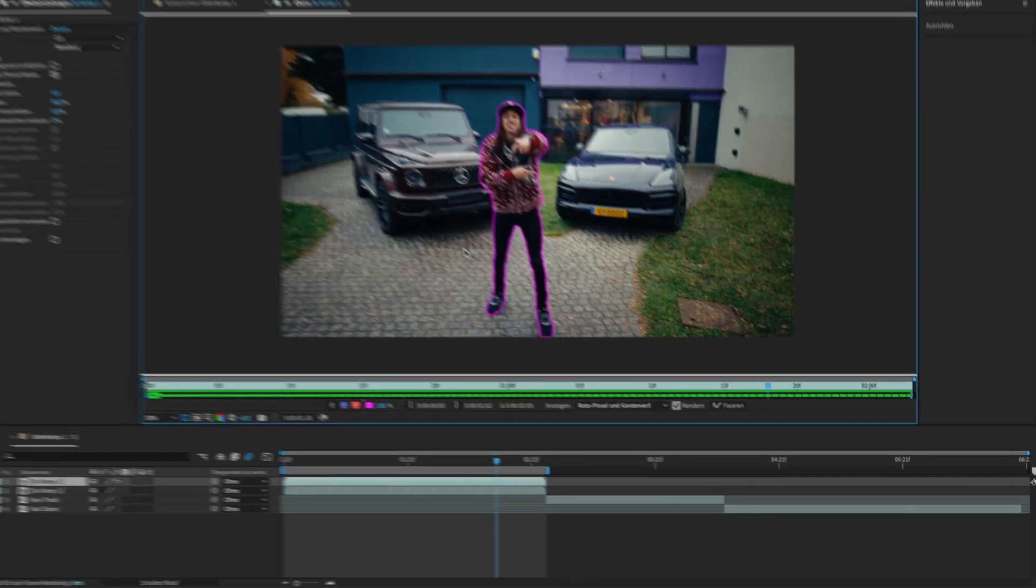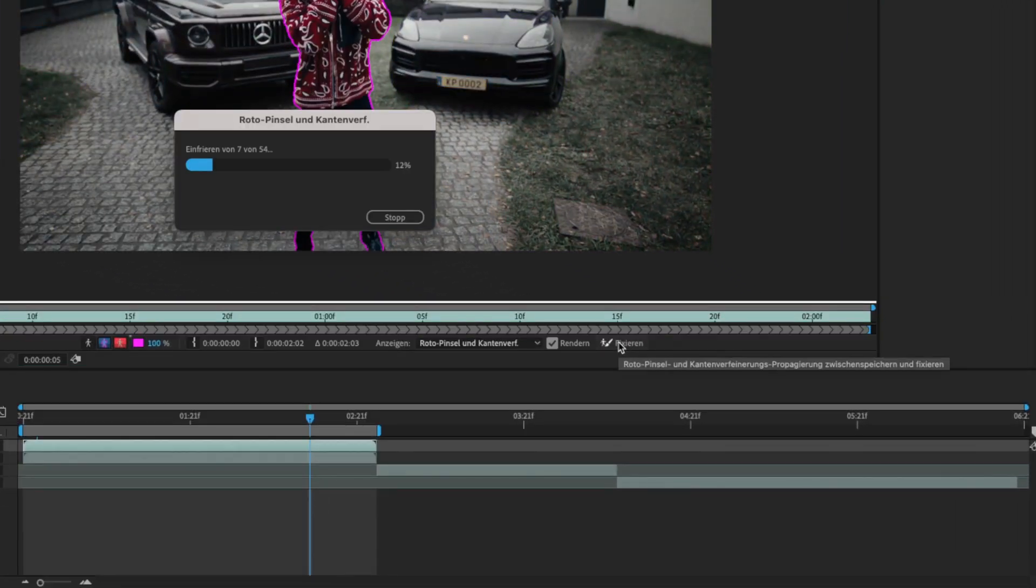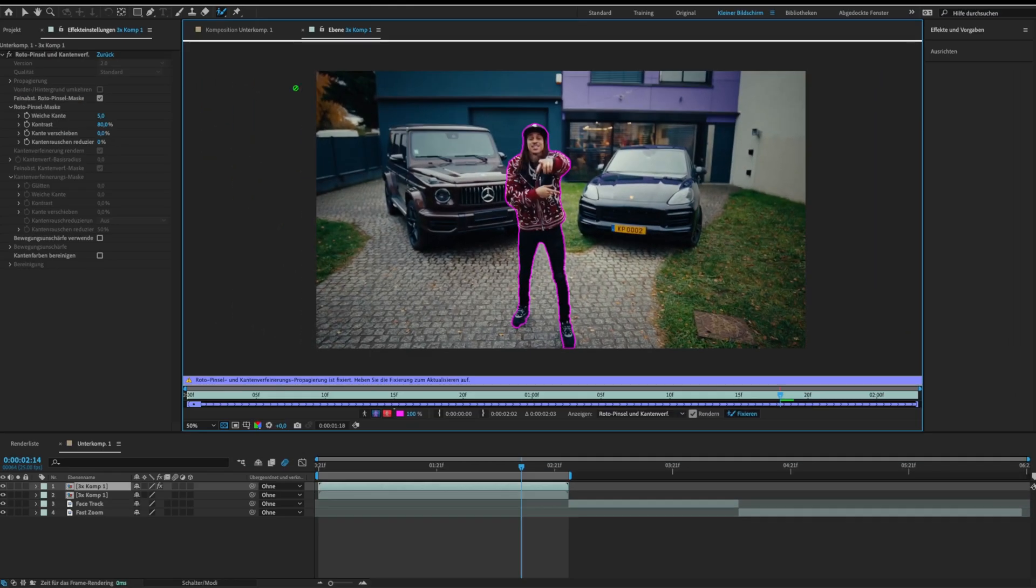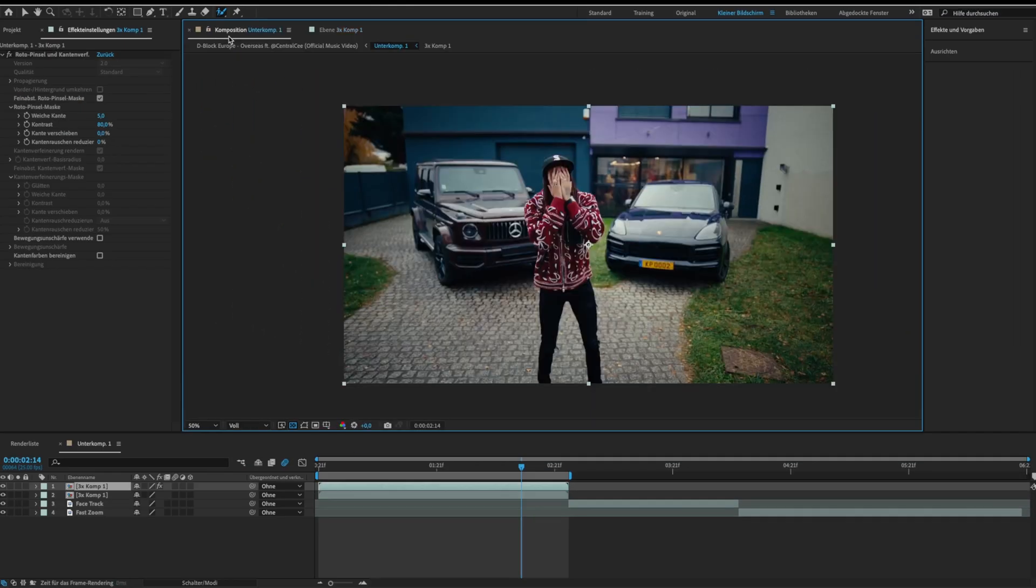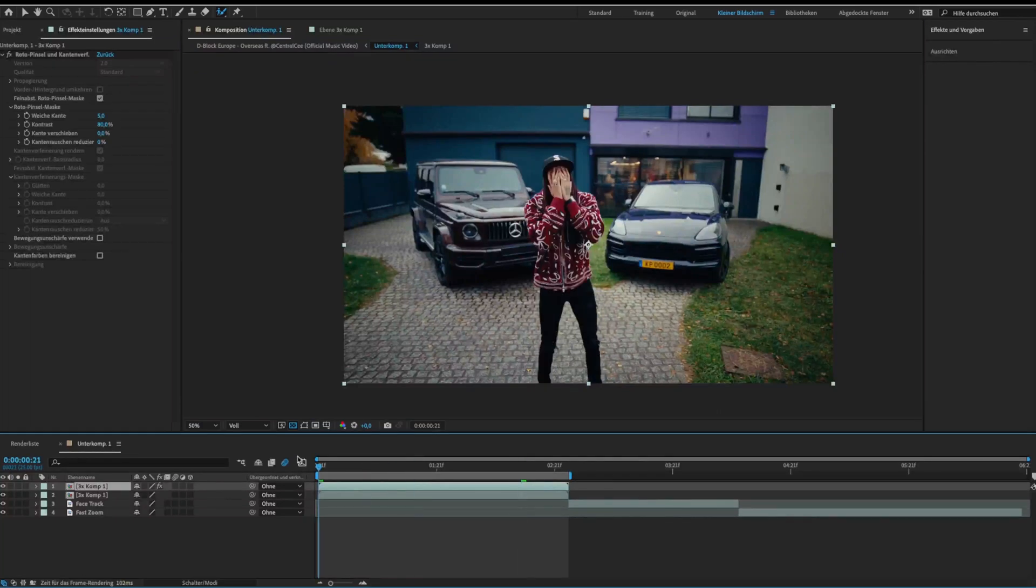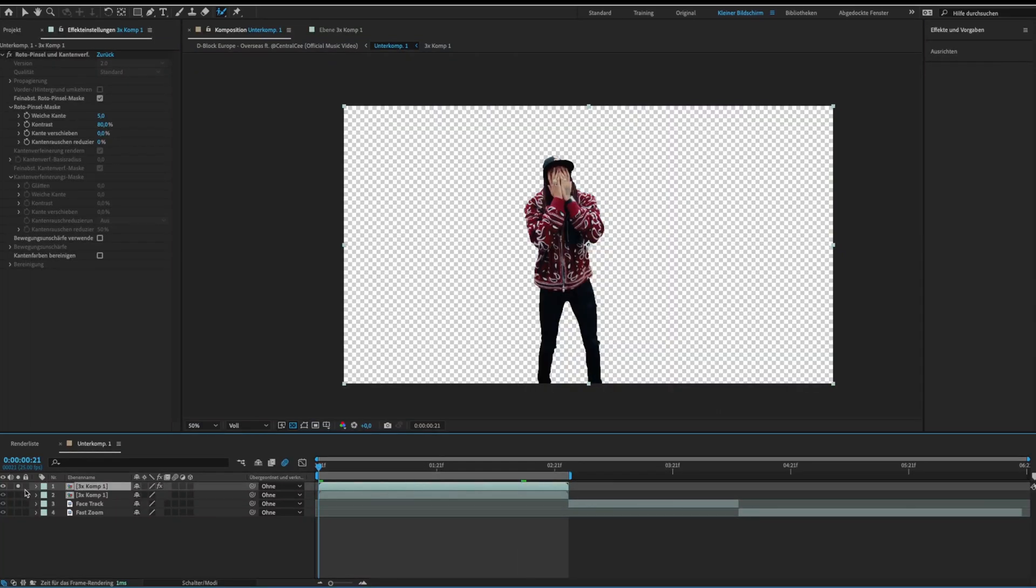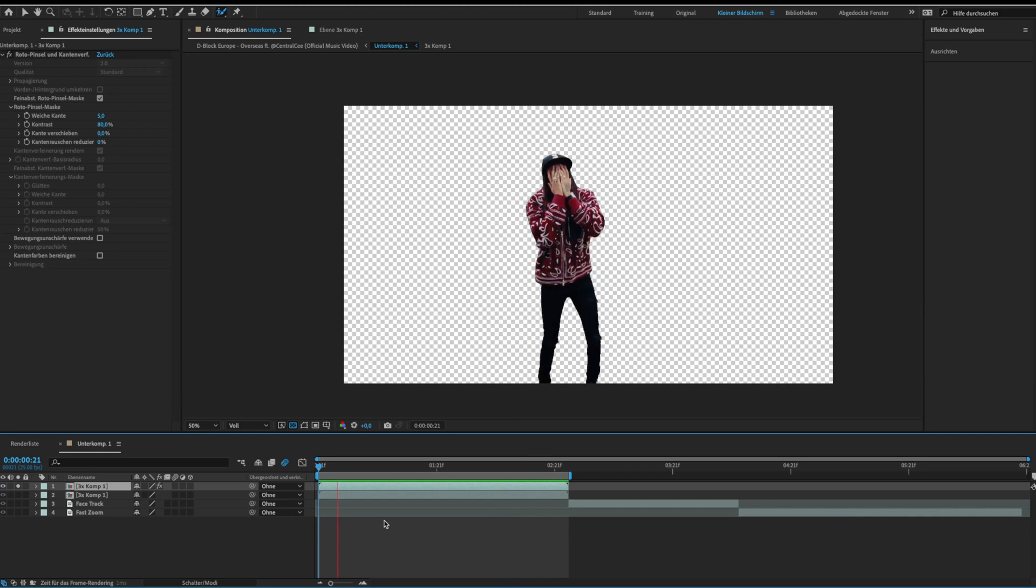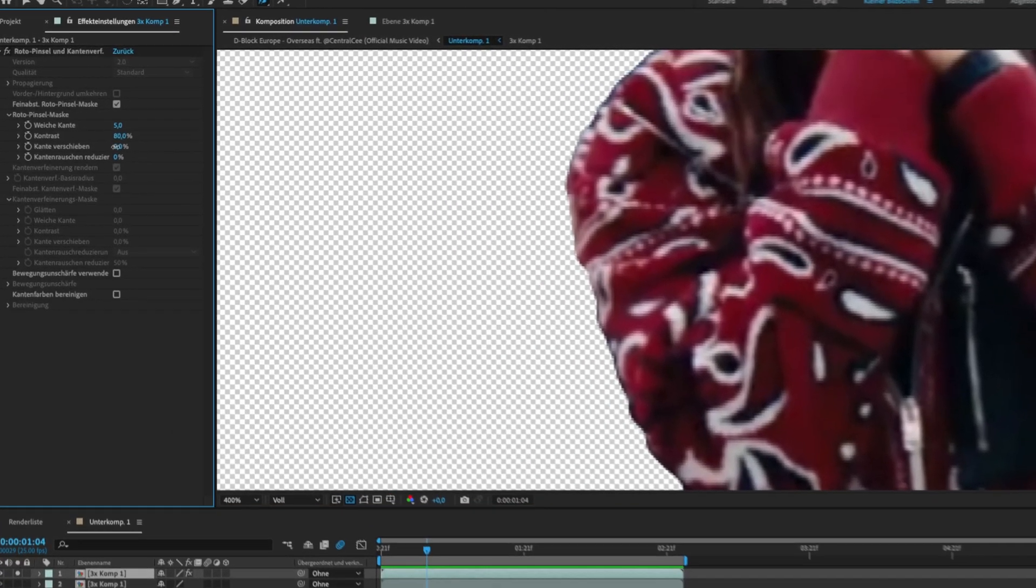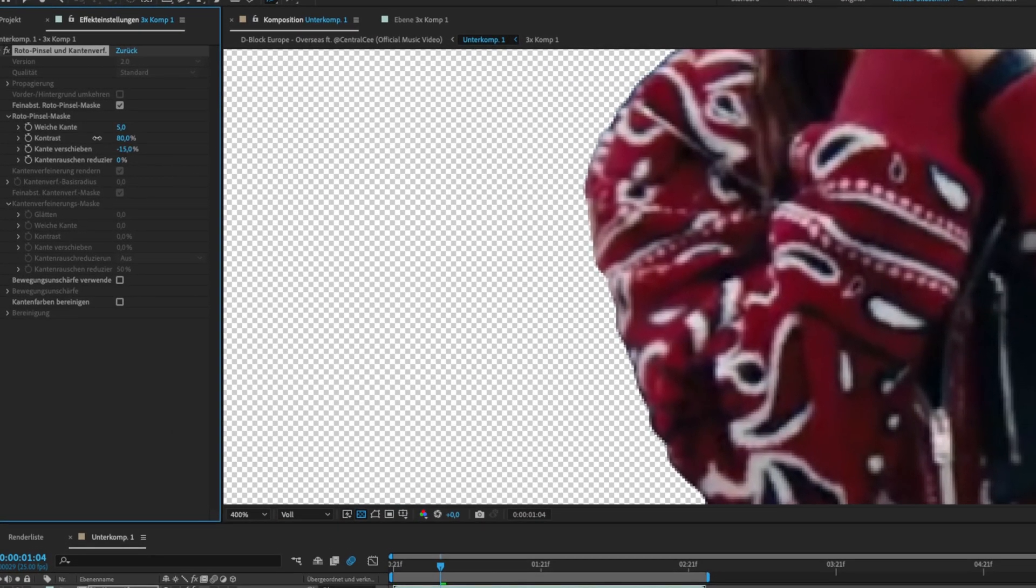When you are done click on freeze. Now we isolated the object from the background and it looks like this. For a better result I will smooth the edges by adjusting the roto brush settings.